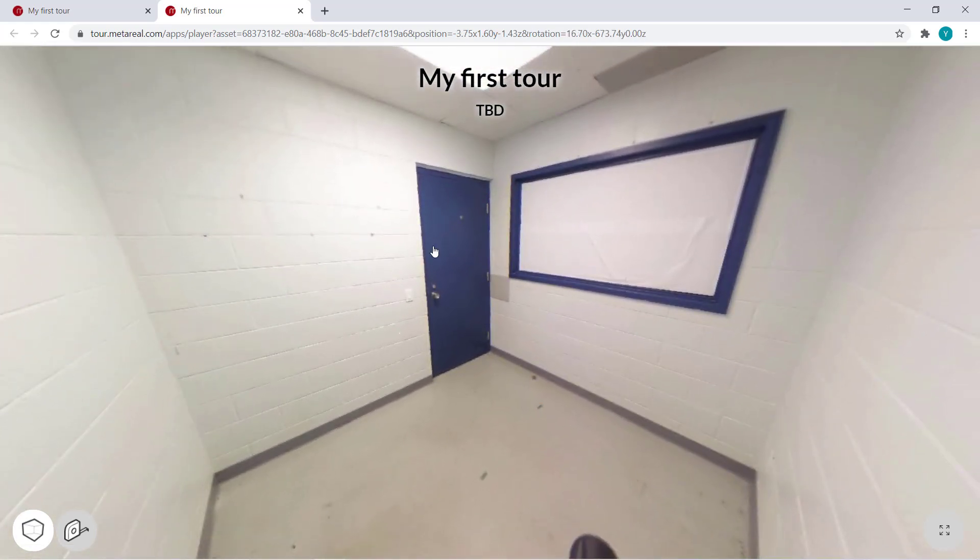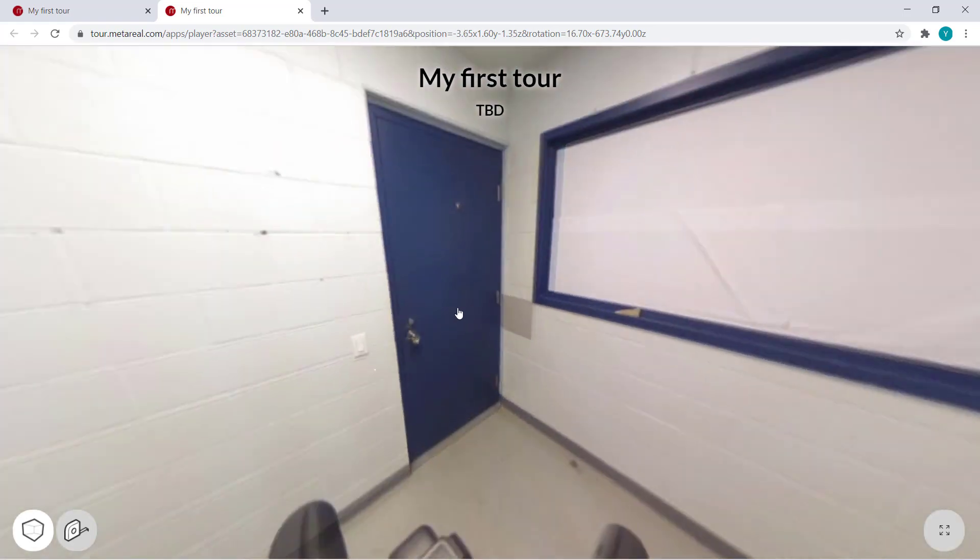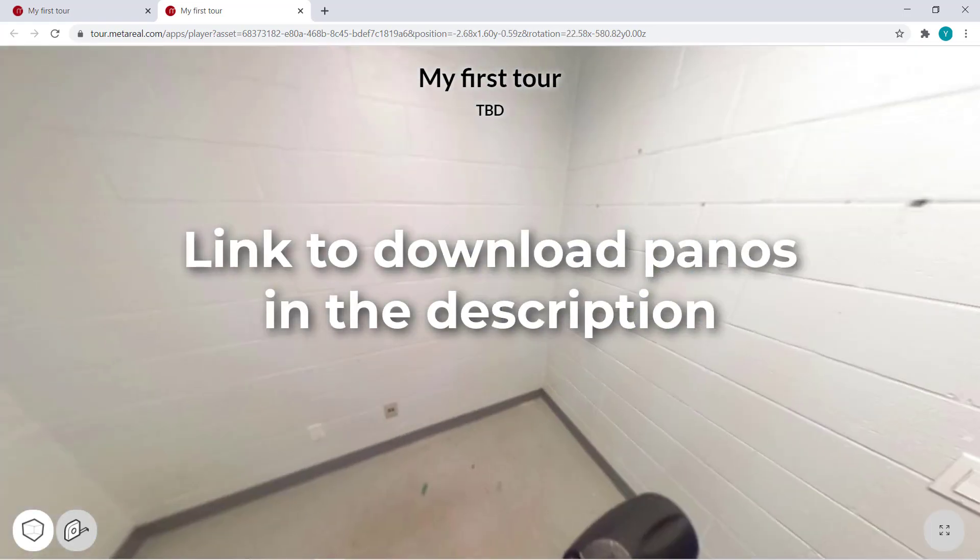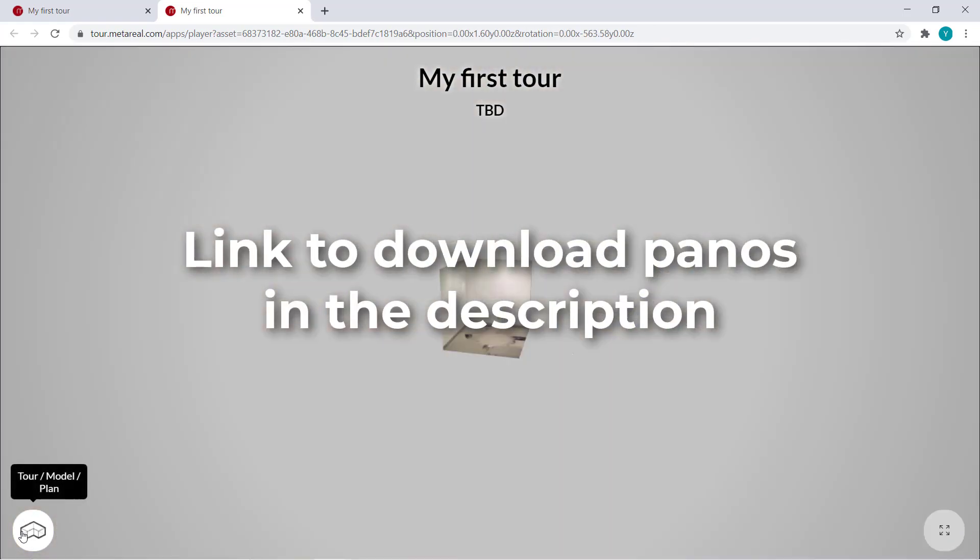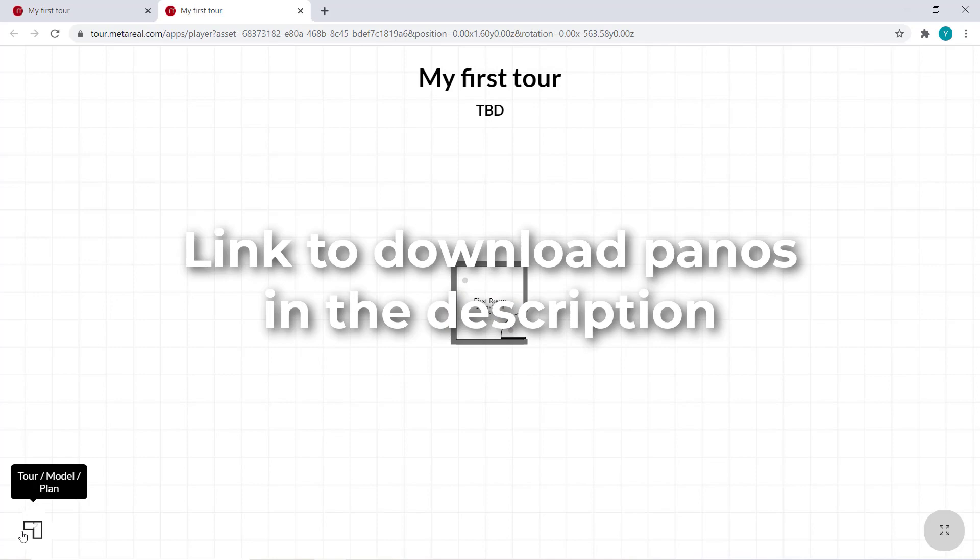Again, if you'd like to follow along, make sure to download the panoramas involved. The link is in the description.